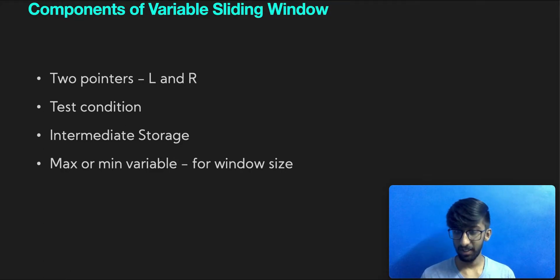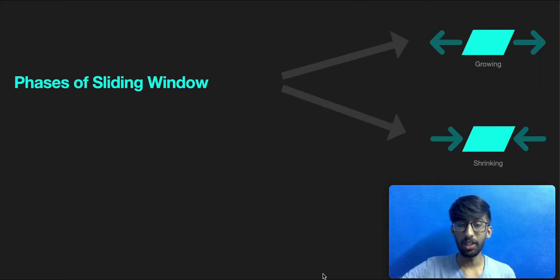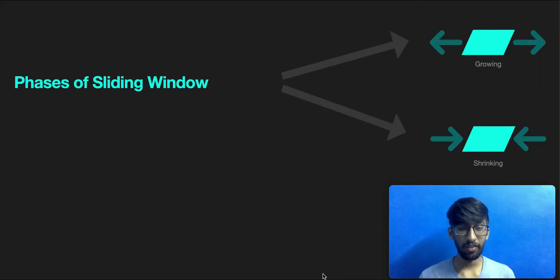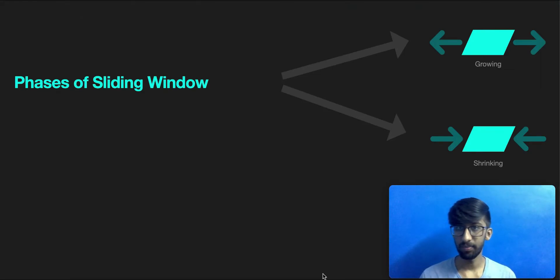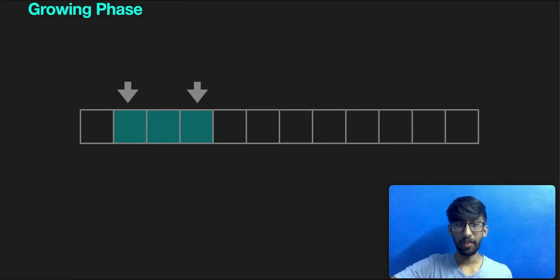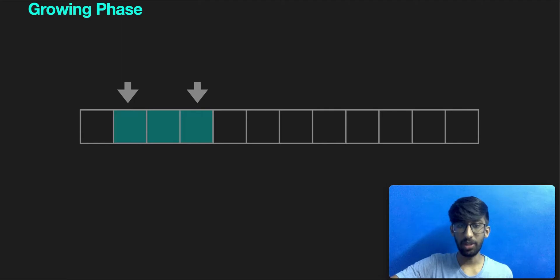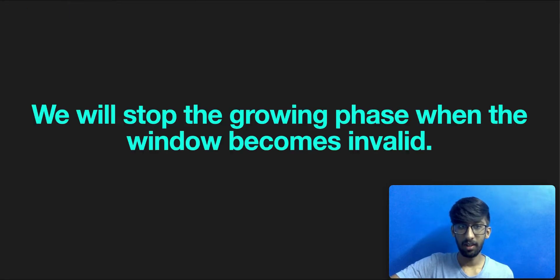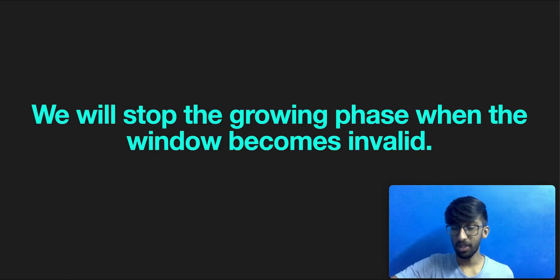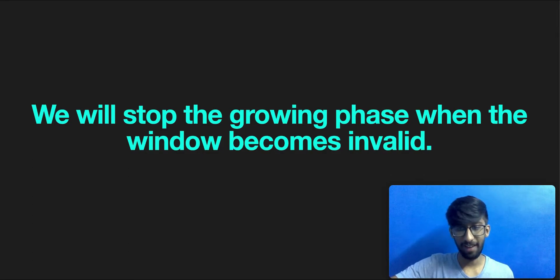Done? Now let's explore the working of this algorithm. This algorithm works in two different phases: the growing phase and the shrinking phase. During the growing phase, the right pointer will move towards the right, thereby increasing the window size. The window size will stop growing, that is the right pointer will stop moving, when the window becomes invalid.